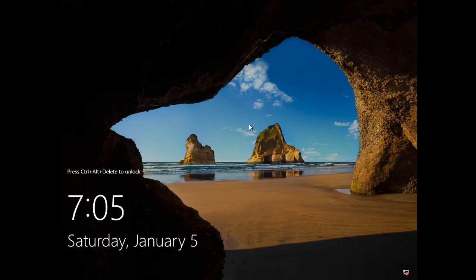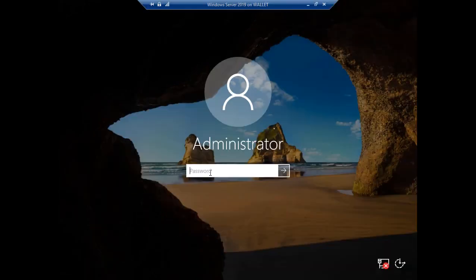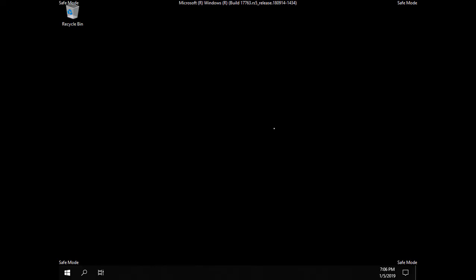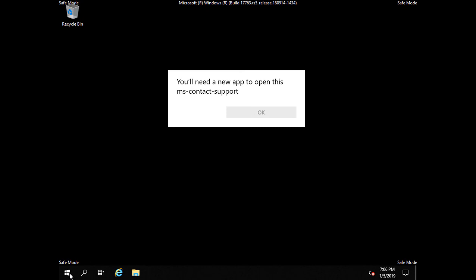And there is the Login screen. We'll go ahead and log in, and now we're going into Safe Mode. We can see we're in Safe Mode because Safe Mode is in all four corners. So once we're all done with what we want to do there, we can just go ahead, like I said earlier, shut down. And when you restart, it will restart into Normal Mode. Bye, everyone.